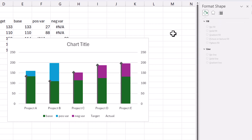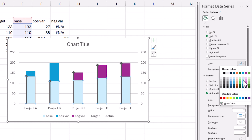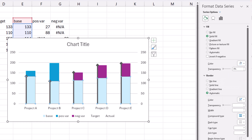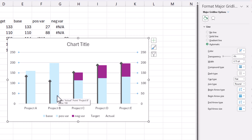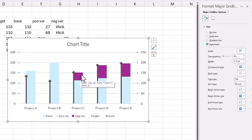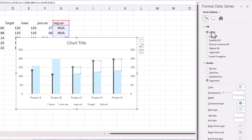Now let's focus on the other series. I'll click on the base series and do a solid fill with a light blue color. Then for the positive variance series, choose the exact same light blue color — because base plus positive variance gives you the actual value, which is how we represent the actual. The light blue column now indicates the actual. The negative variance is still showing a purple color, so go to that series and choose no fill so it disappears.